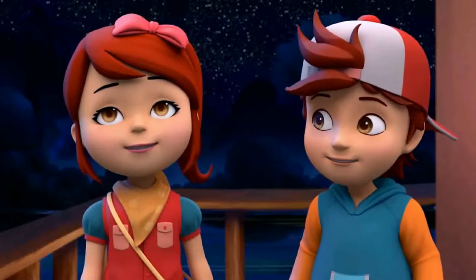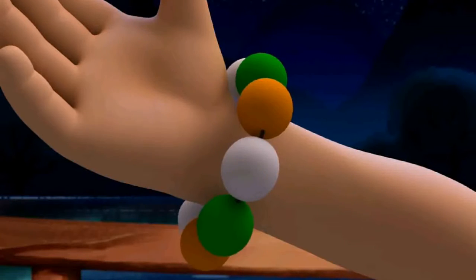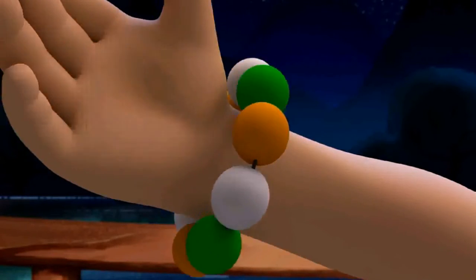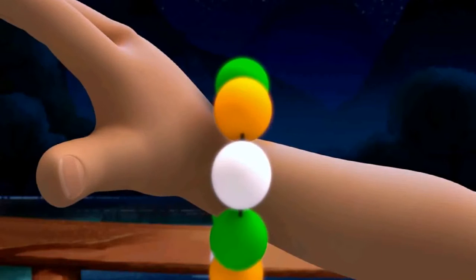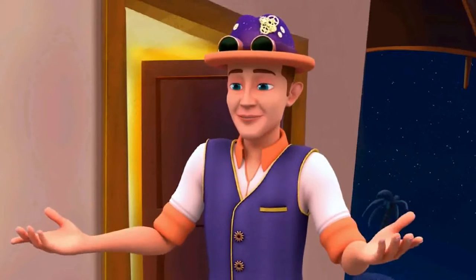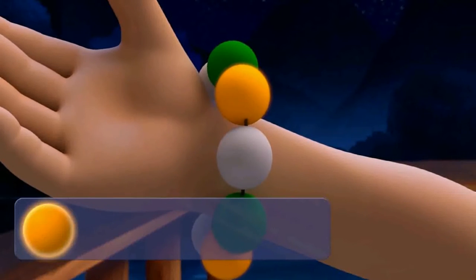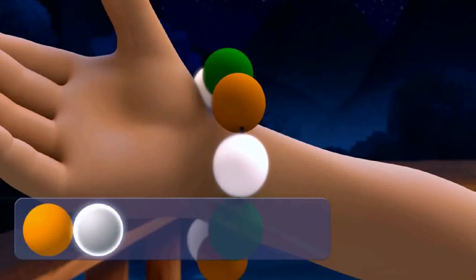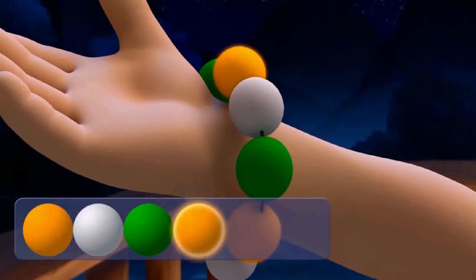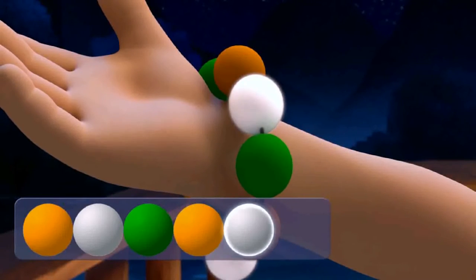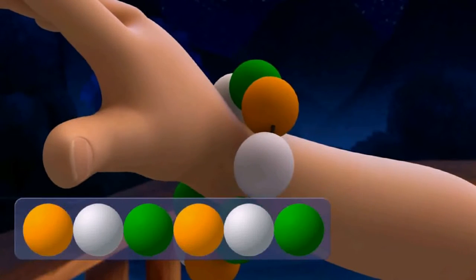I think I've heard this word before — this bracelet. Mom says it has a beautiful pattern. Yes, it absolutely does! See, it has beads of three colors: orange, white, green. Then again, orange, white, green. These repeating colors form a pattern.